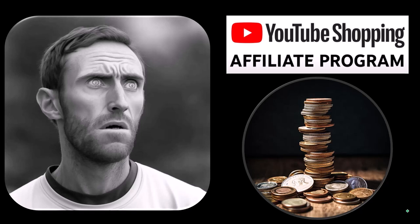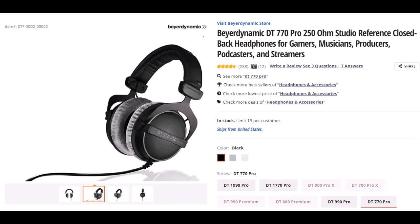These are things that we actually researched, purchased, and use ourselves. Beyerdynamic, not sure if I said that right, but this is the DT770 Pro 250 OHM Studio reference closed back headphones. I wear headphones basically every day for a large part of the day. They are important to me. Therefore, I've gone through many different kinds of headphones.